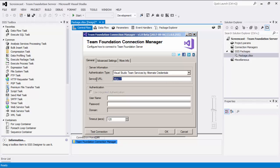The Service URL field lets you specify the service URL of the Team Foundation Server you will connect to. If you have chosen the Active Directory on-premise option as your authentication type, you can enable the Use Integrated Authentication option. Otherwise, you can provide separate login credentials starting with your username and password in the next section.